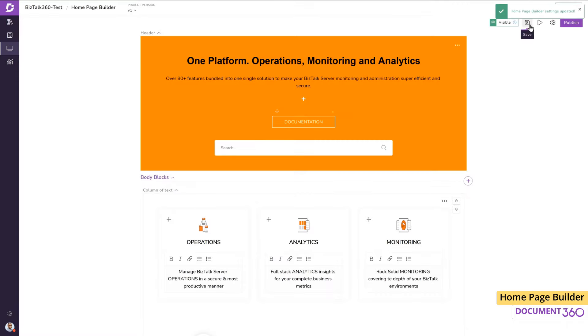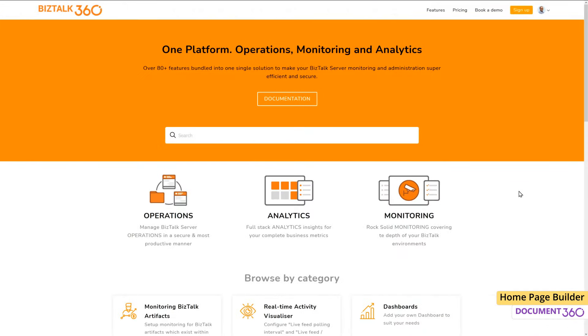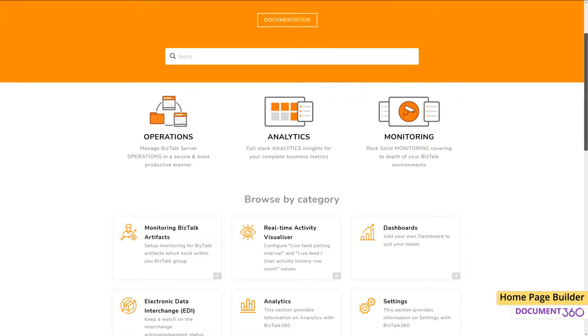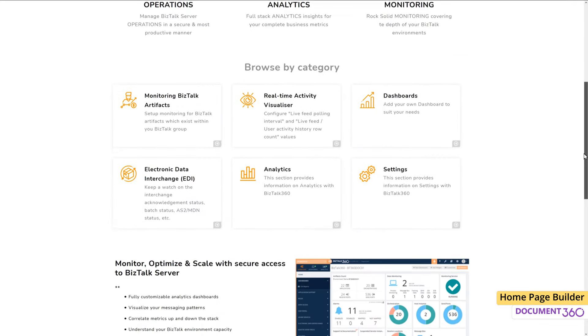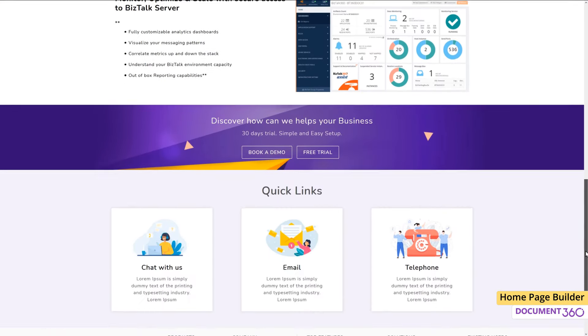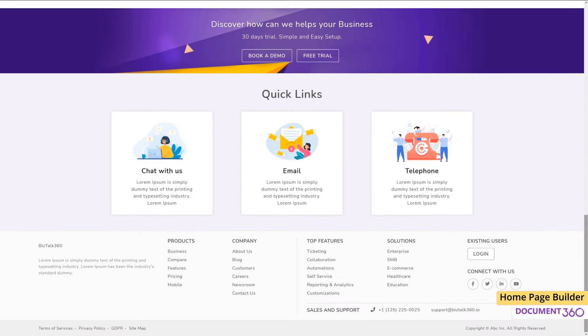Now, if we save and preview our homepage, we can see that it's looking quite good. With the homepage builder and your creativity, you can have a great looking page ready to go in no time. Thank you.